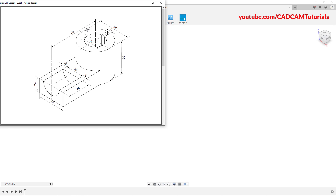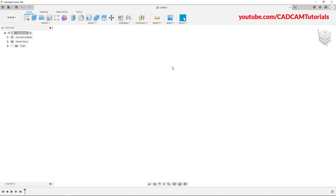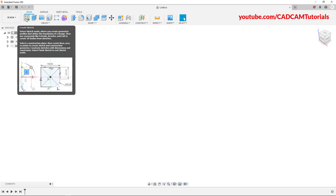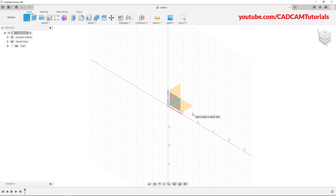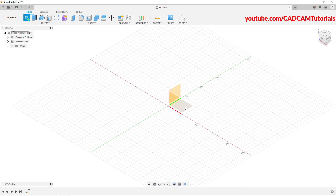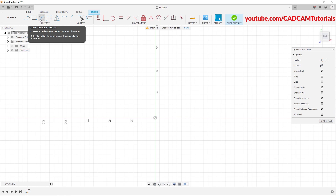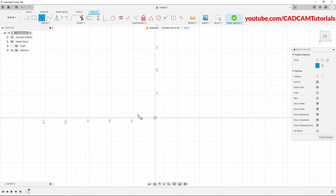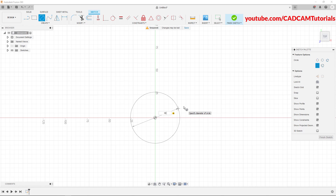In this object, first we will create a circle of 56 diameter and a circle of 32 diameter, and we will convert these two circles to 3D by giving a height of 56. Click on create sketch. We want those circles horizontal, so select this horizontal plane and click on it. Click on centre diameter circle, specify the centre point at the origin point, take your cursor away, specify diameter of 56 and click.